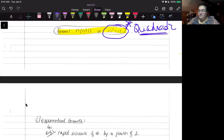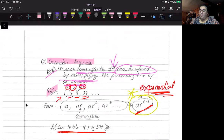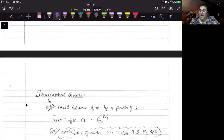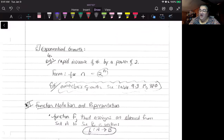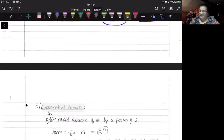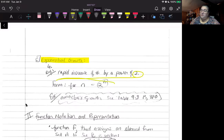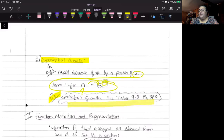Let's talk about exponential growth. I mentioned that geometric sequences look a lot like the general form for exponential functions — but let's define exponential growth specifically. We define it as rapid increase by a power of two, where the general form shows that for every number, it increases by two to the power of that number. You can see a good example of this in the growth of an amoeba in table 9.3 on page 380.